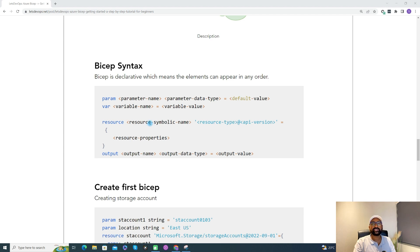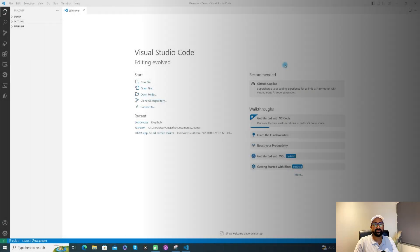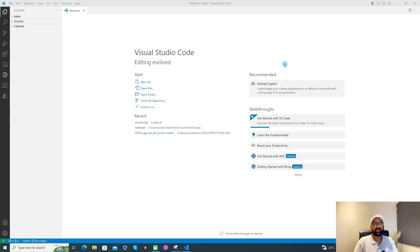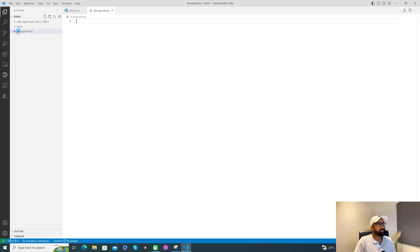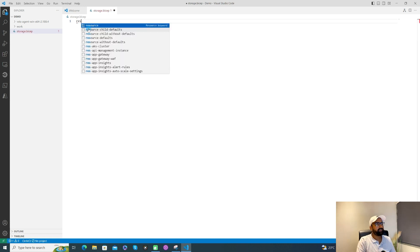Let's create our first Bicep template — we'll create a storage account. I'll add a new file with the .bicep extension. If you notice, you can see the Bicep icon, confirming this file is recognized as a Bicep file. To create any resource, we use the 'resource' keyword. If you type 'res', you'll see the nice intellisense kick in. After the 'resource' keyword, we need to give a symbolic name.